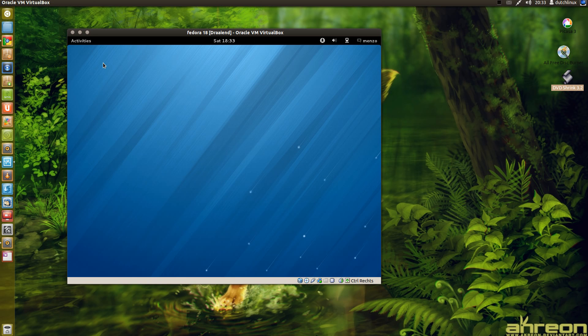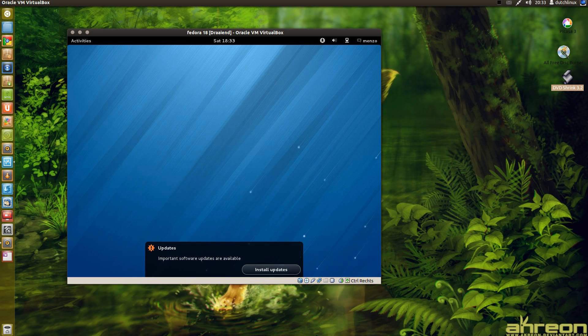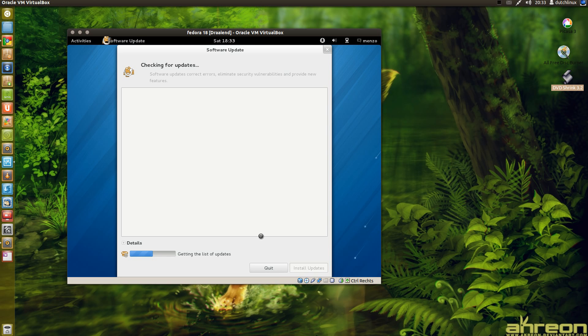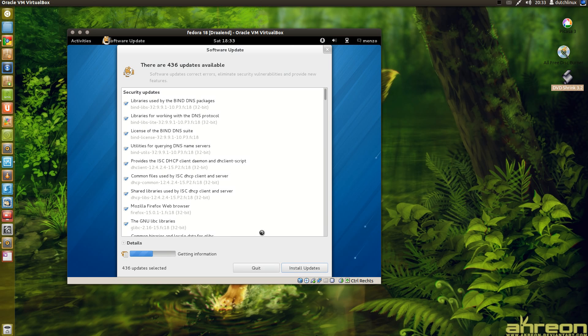Would I suggest this distro to beginners? No. You need very middle class experience for install or using this distro. You must know what you are doing.